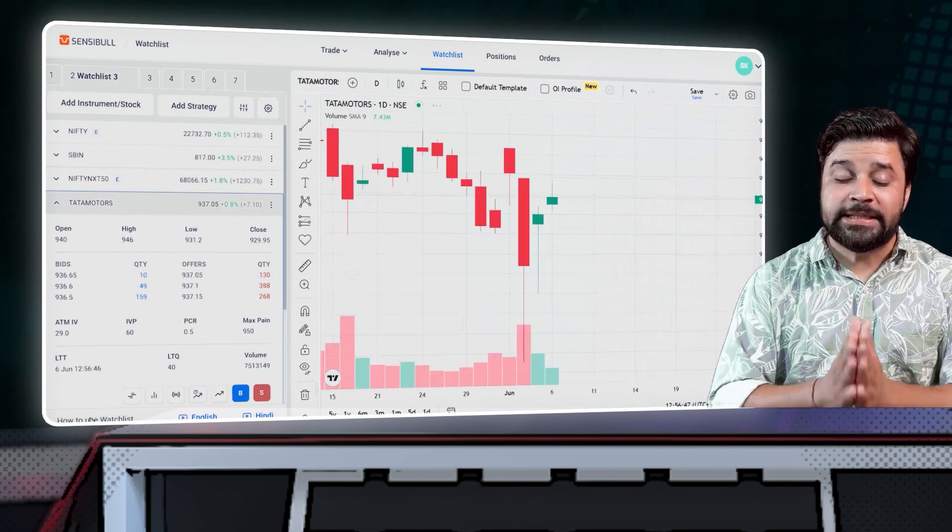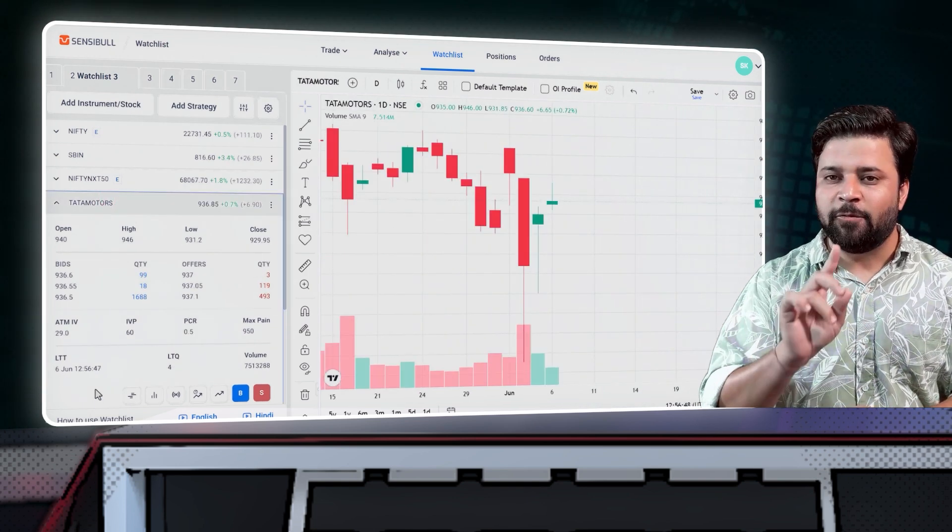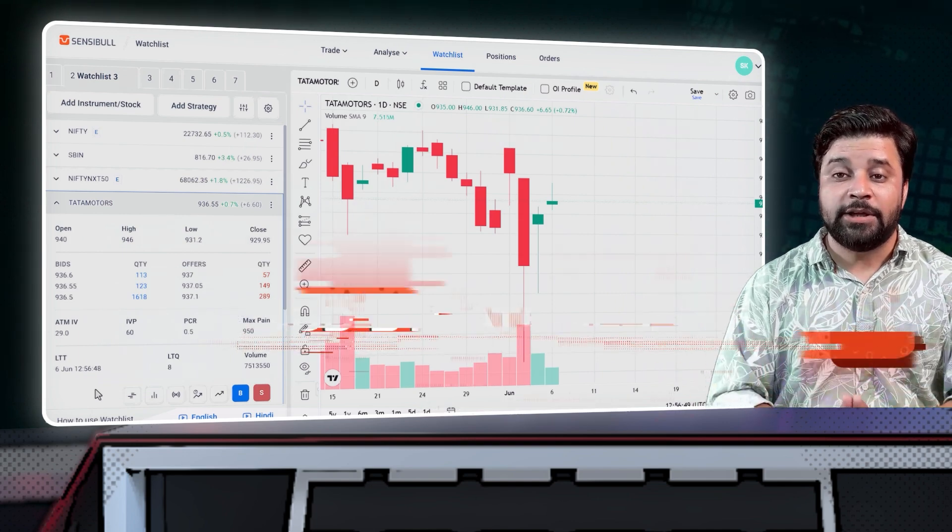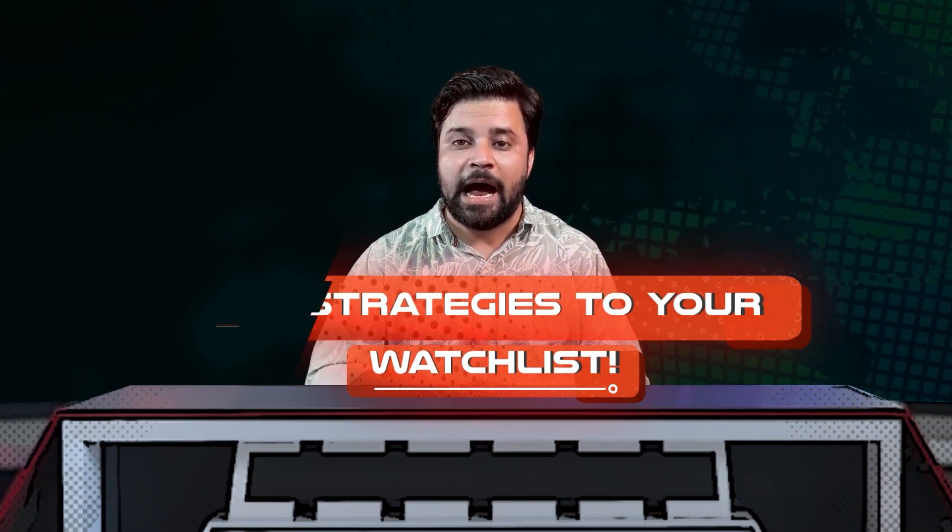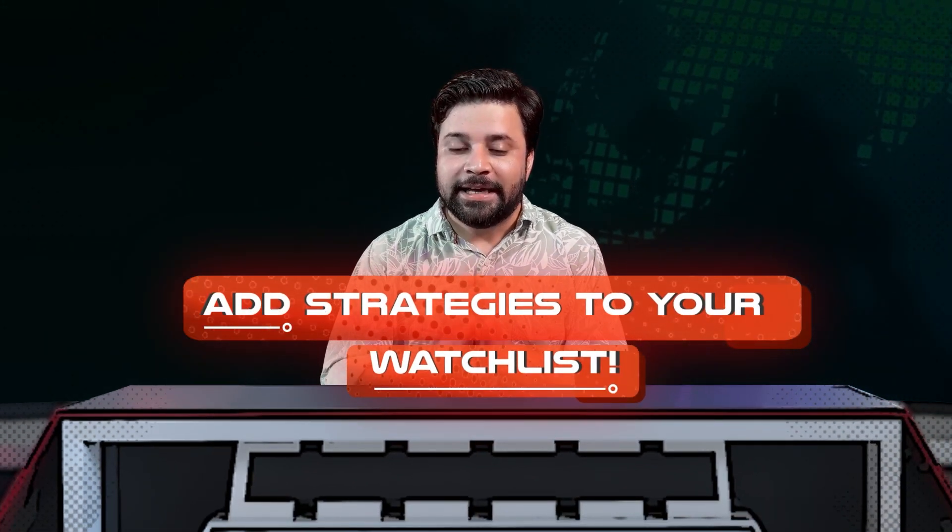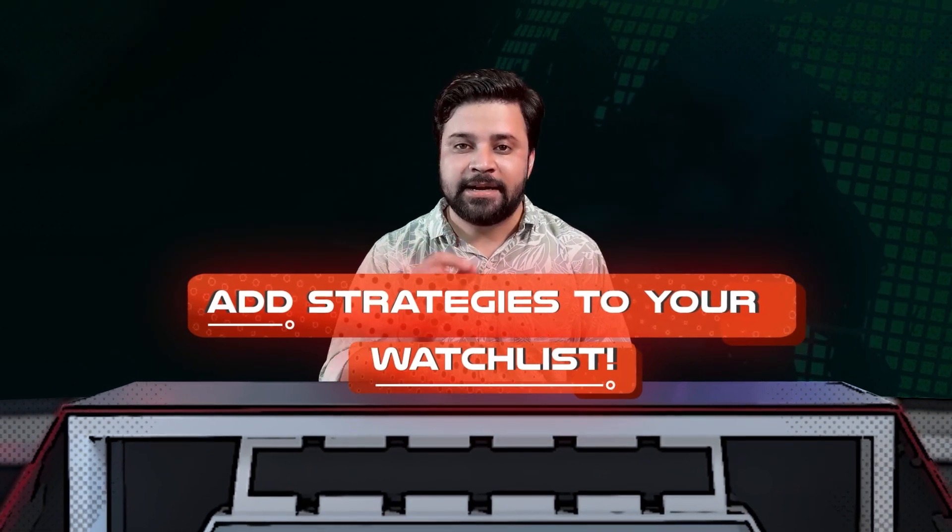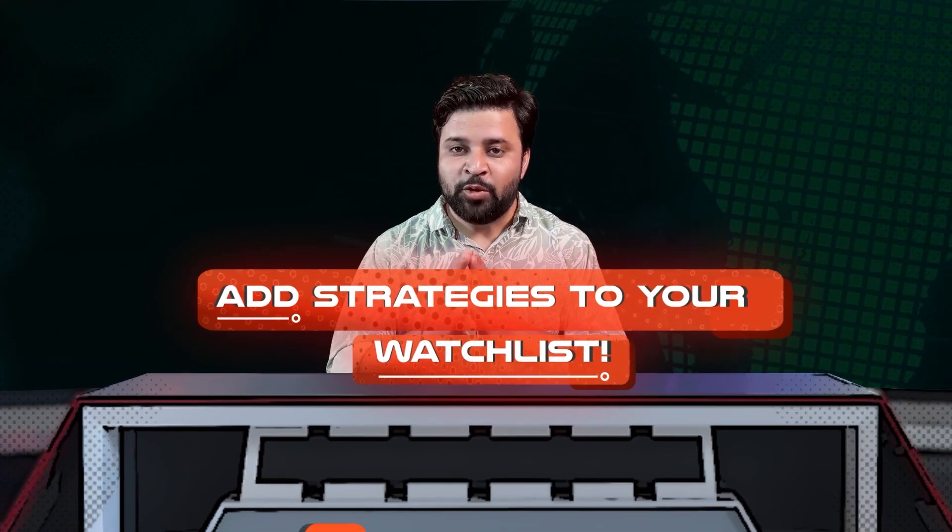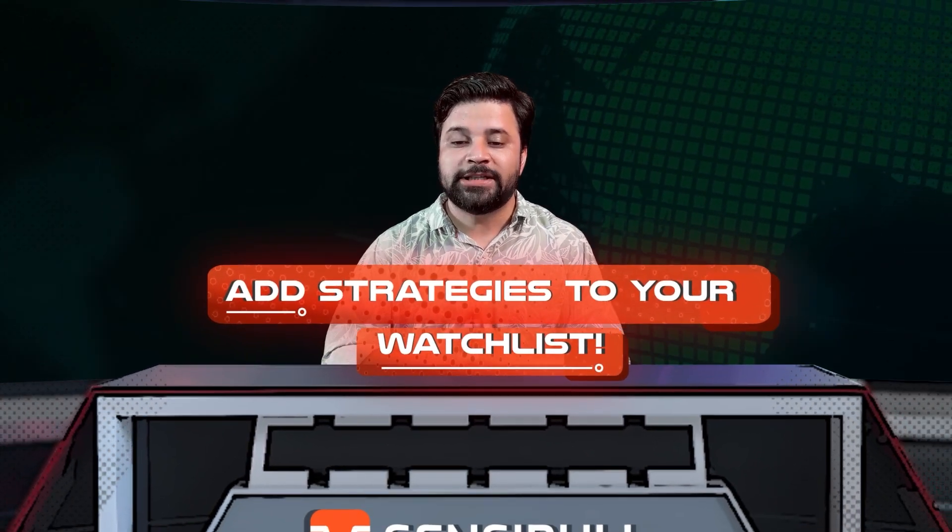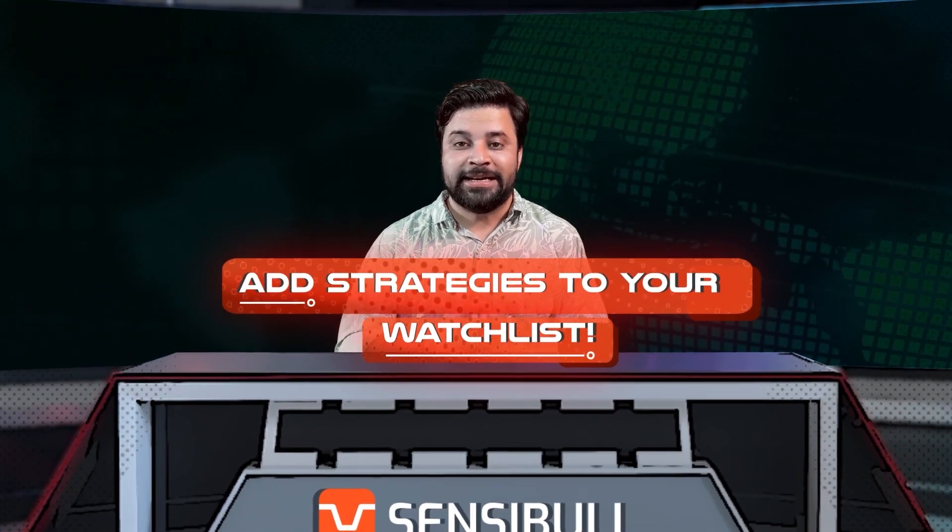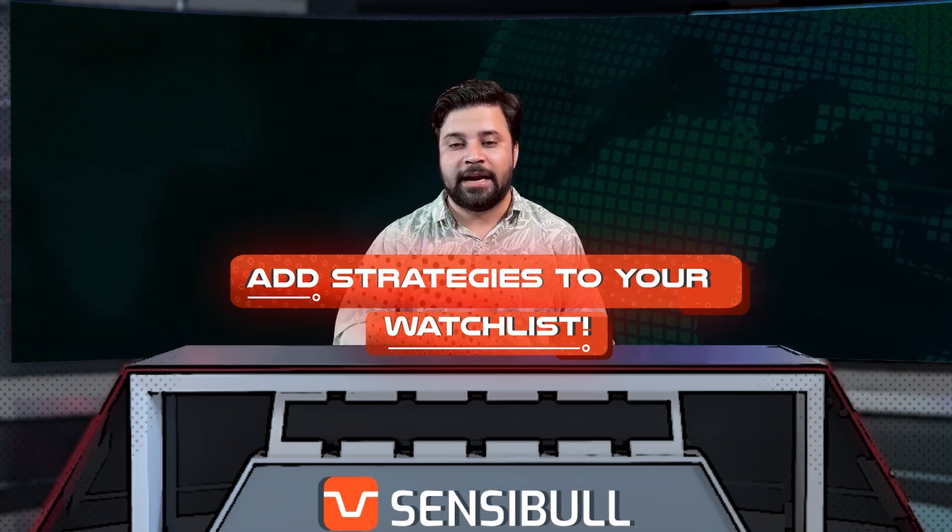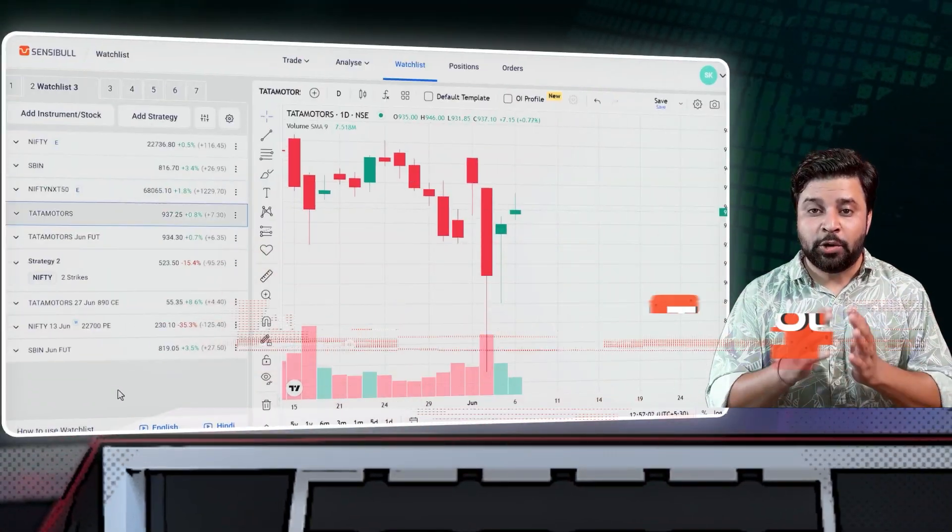The cool thing about Sensibull watchlist, unlike other watchlists, is that you can even add strategies. Yes, that's right. You can add strategies as well. Normal broker watchlists let you add instruments. Sensibull watchlist lets you add and track strategies as well.